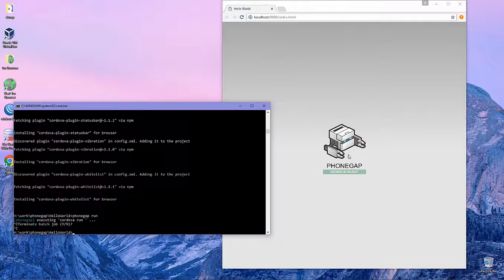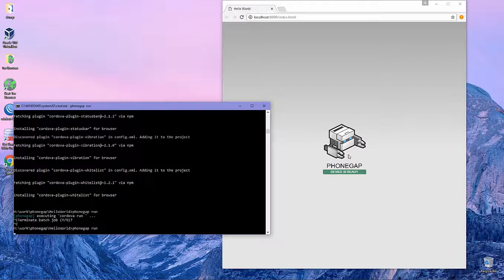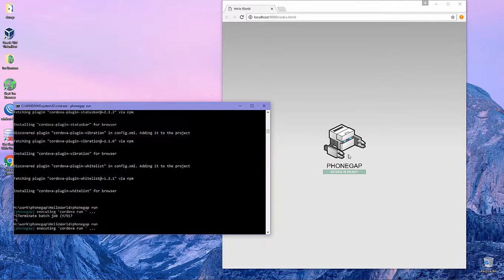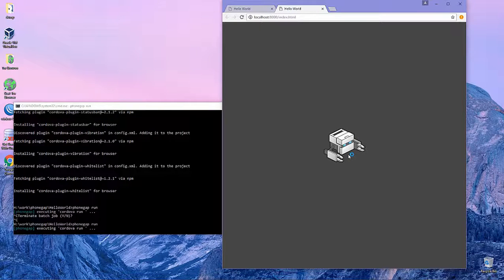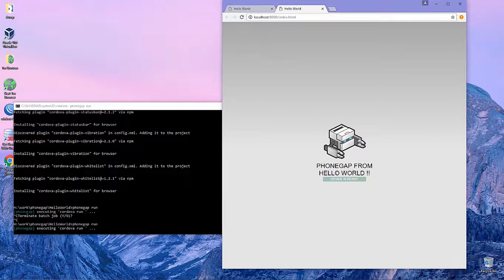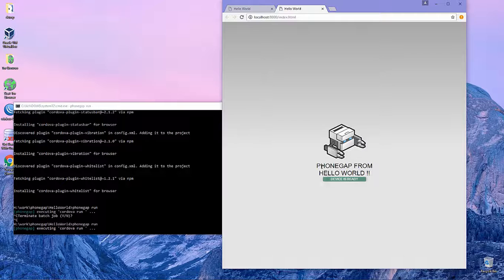Next we rerun the server again. As you can see, the message is now updated.